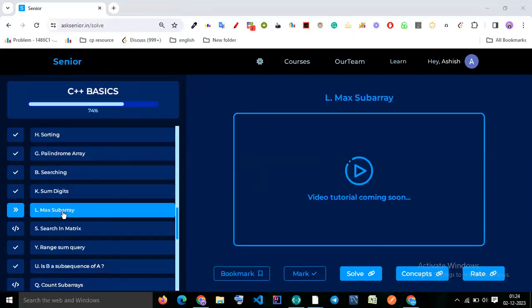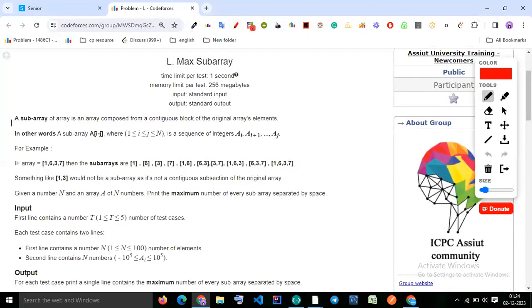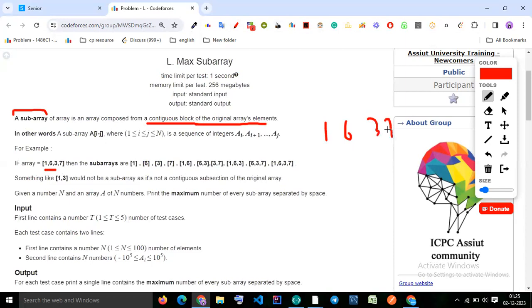Let's try to solve this question: max subarray. The question defines a subarray as an array composed from a contiguous block of array elements. For example, given array [1, 6, 3, 7], elements like 1 and 6 are contiguous — there's no gap — so that is a subarray. But 1 and 3 is not a subarray because 6 is missing; that would be a subsequence.